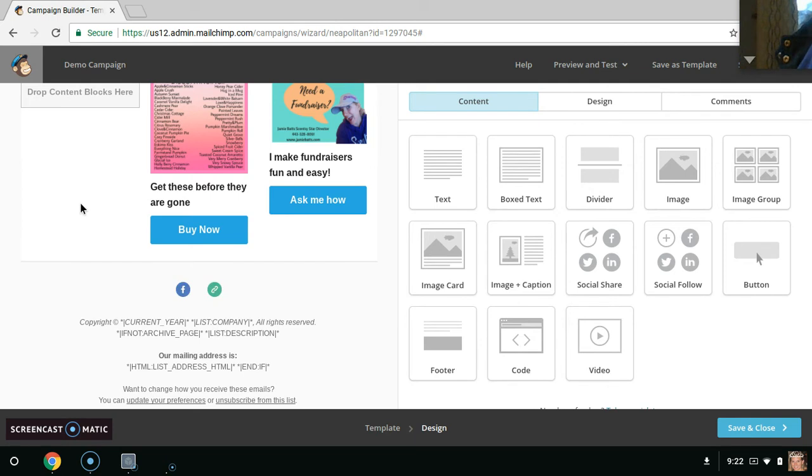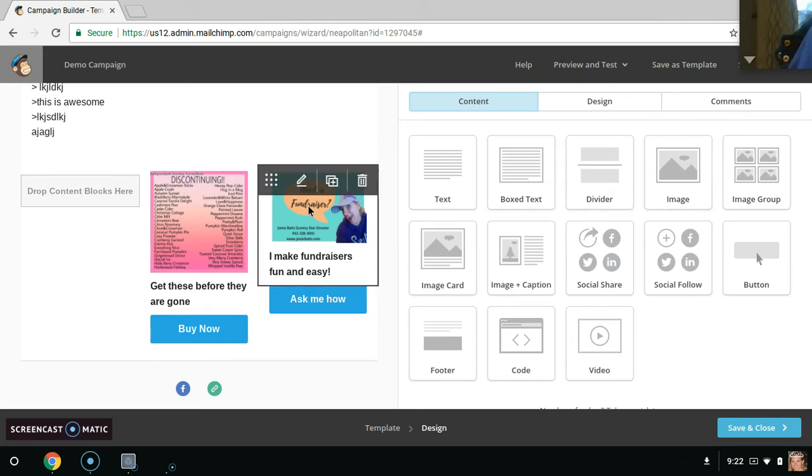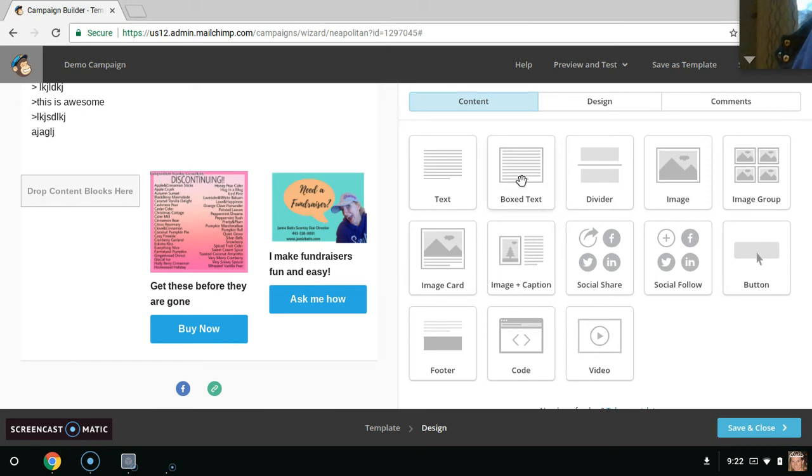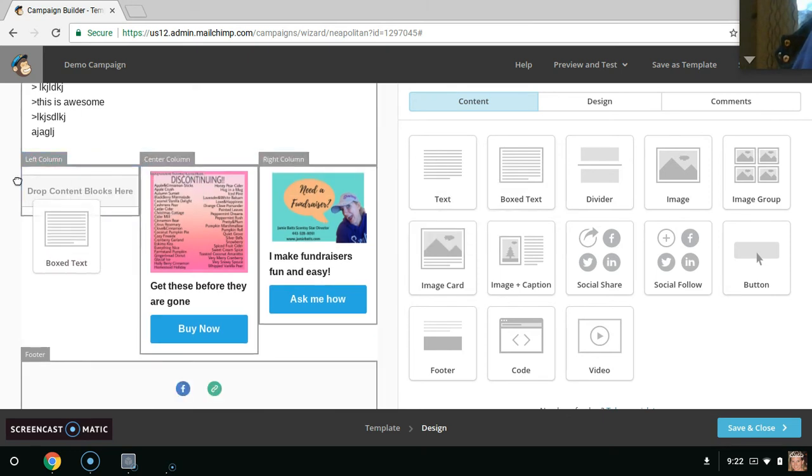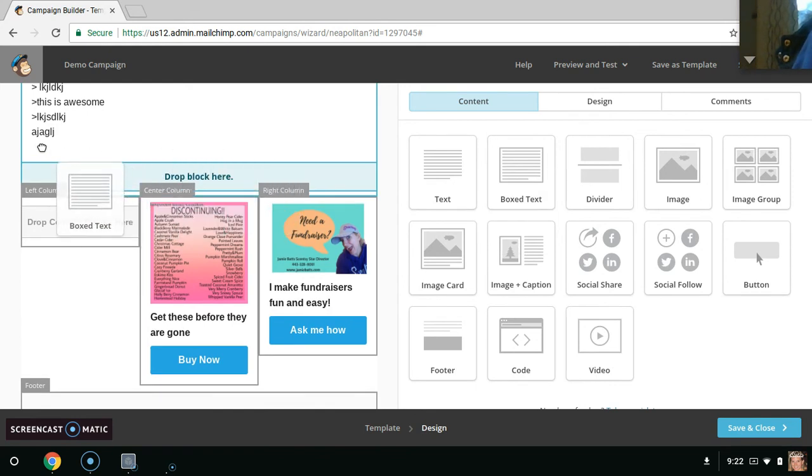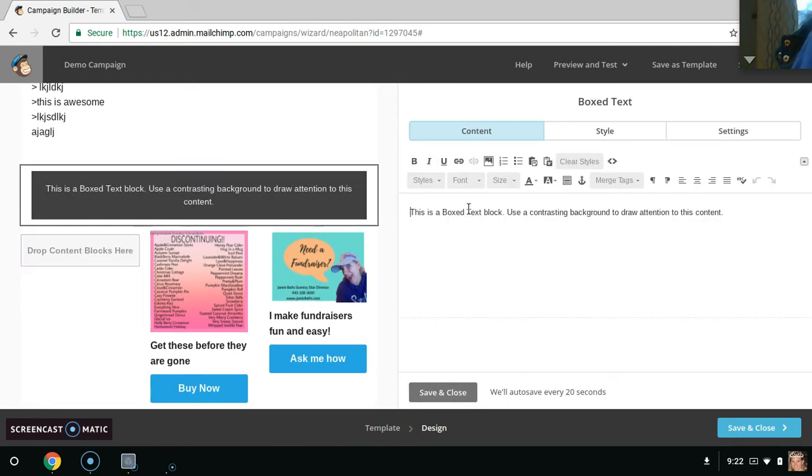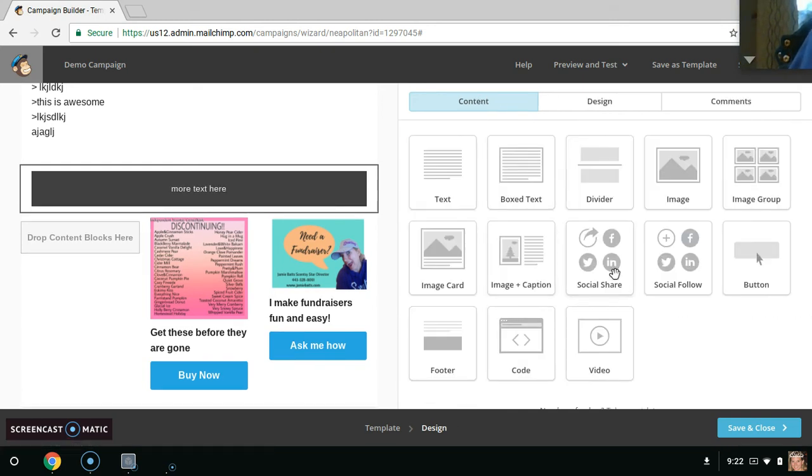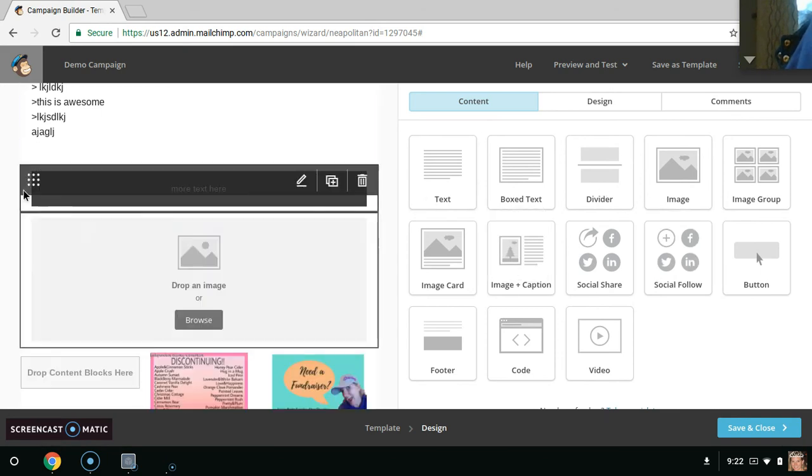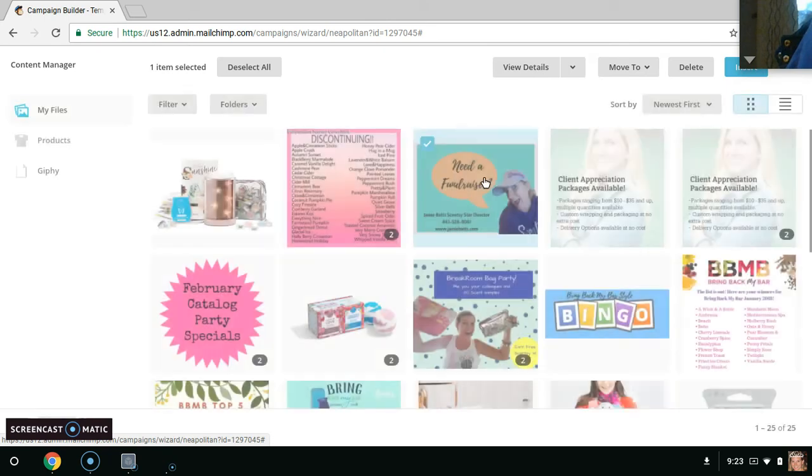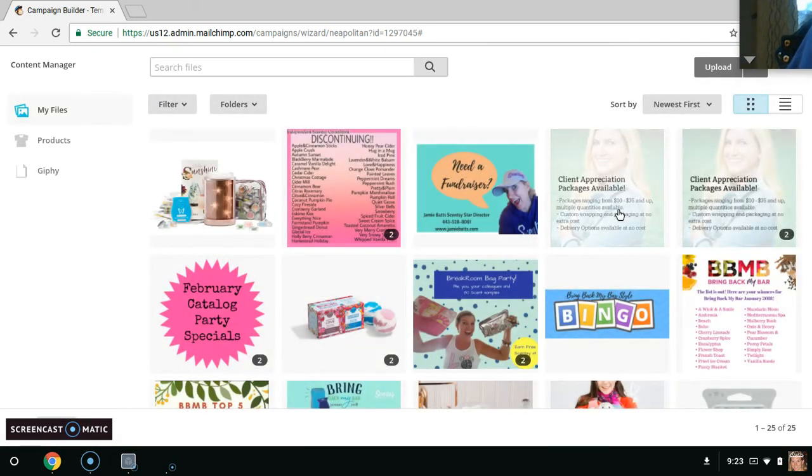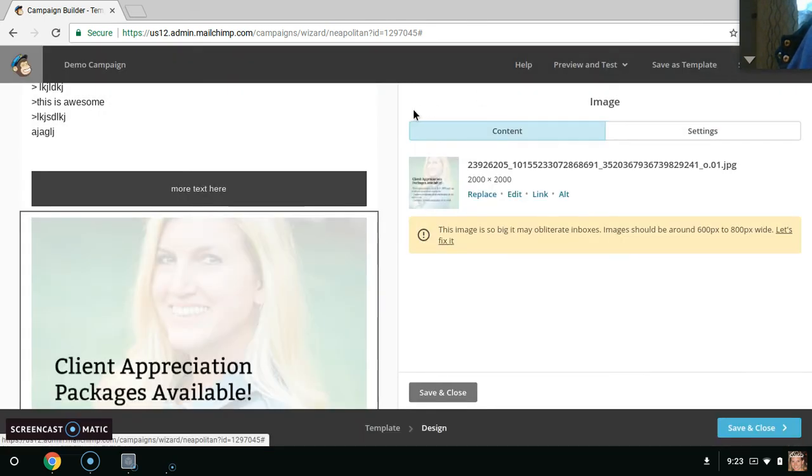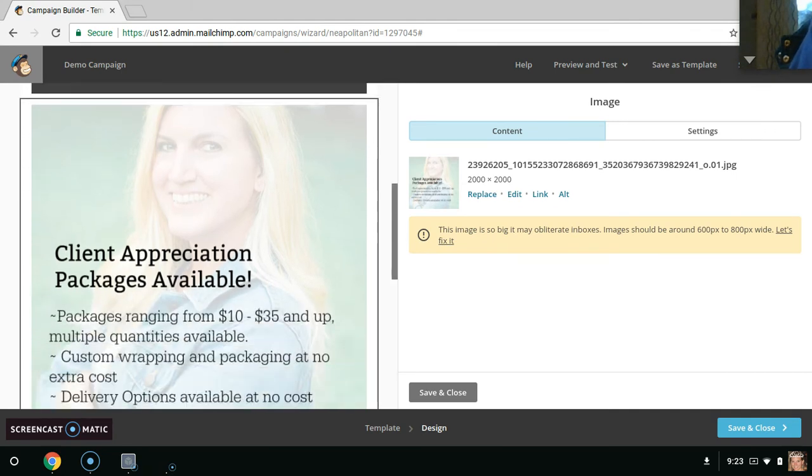Maybe you want to have another body of text over here. So you just grab this body of text and drag it. It's literally, oops, why is it not working? There we go. Drag and drop. It's literally drag and drop. More text here. Whatever you want to do. Maybe you want another image. Boom. And you can put something else here. And so it allows you to customize literally everything.